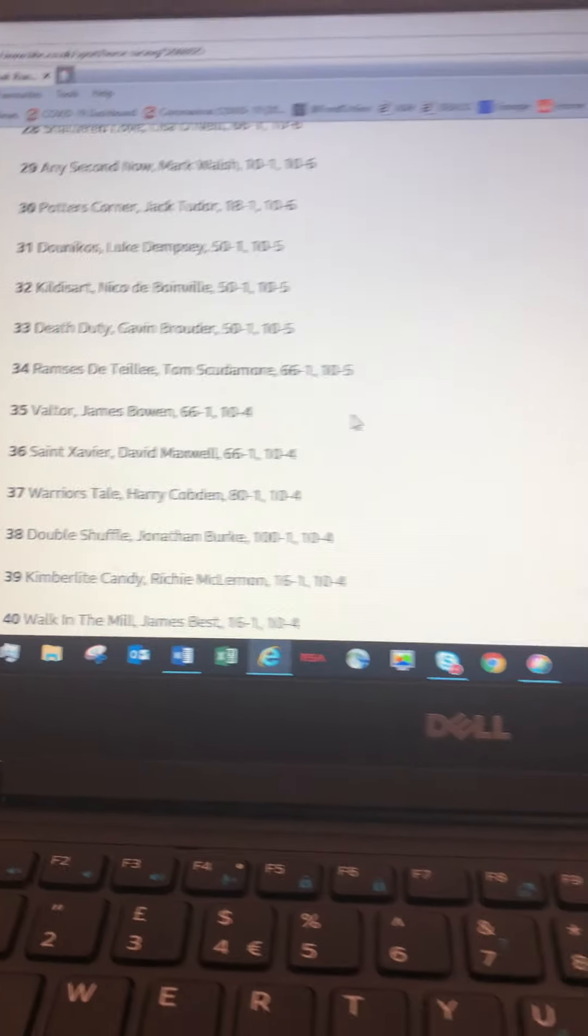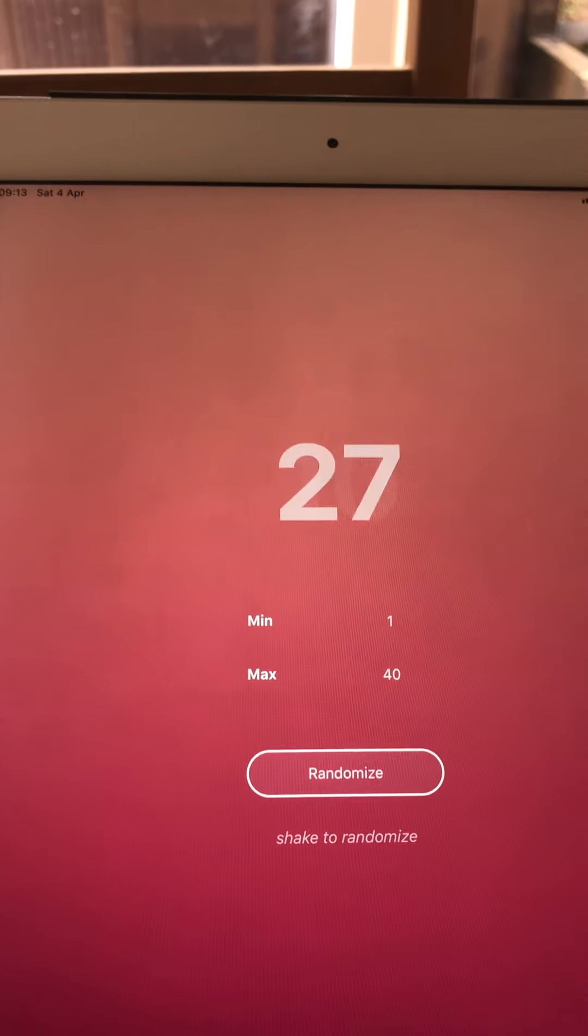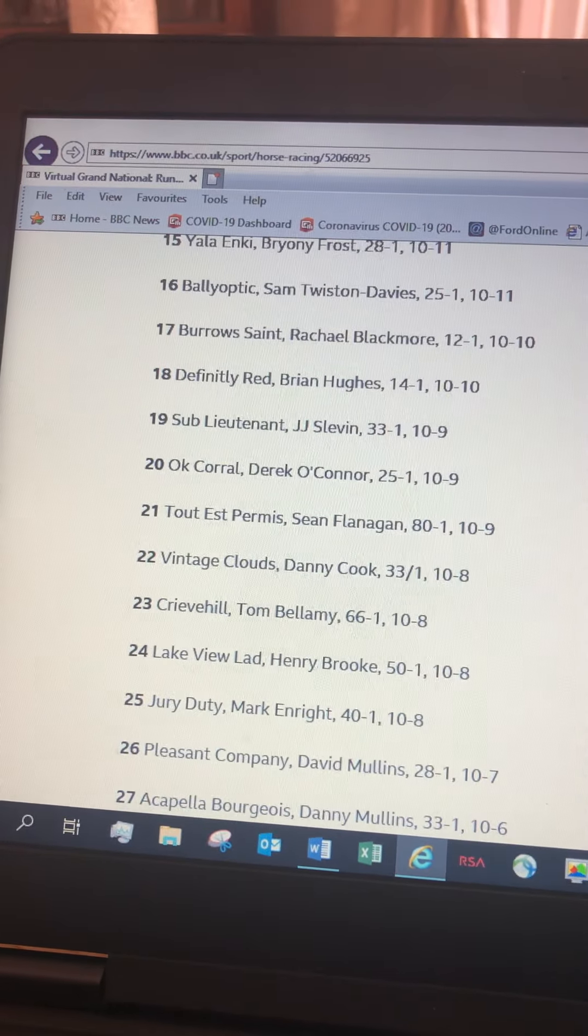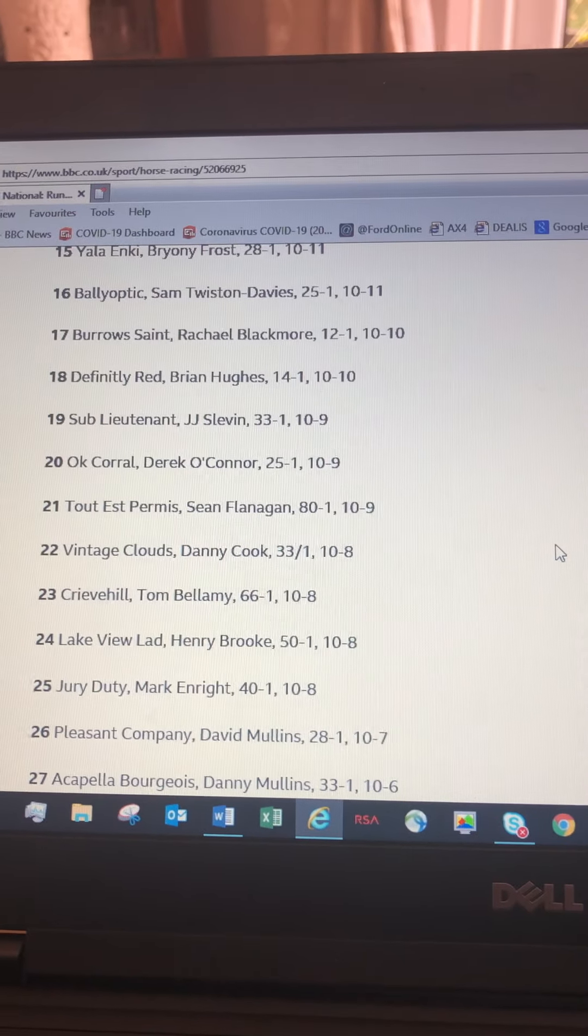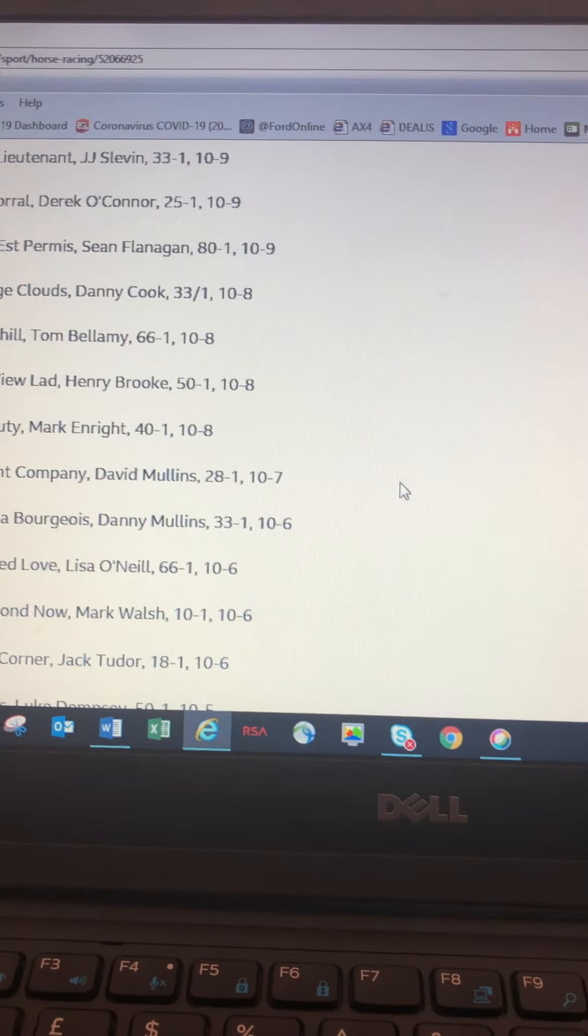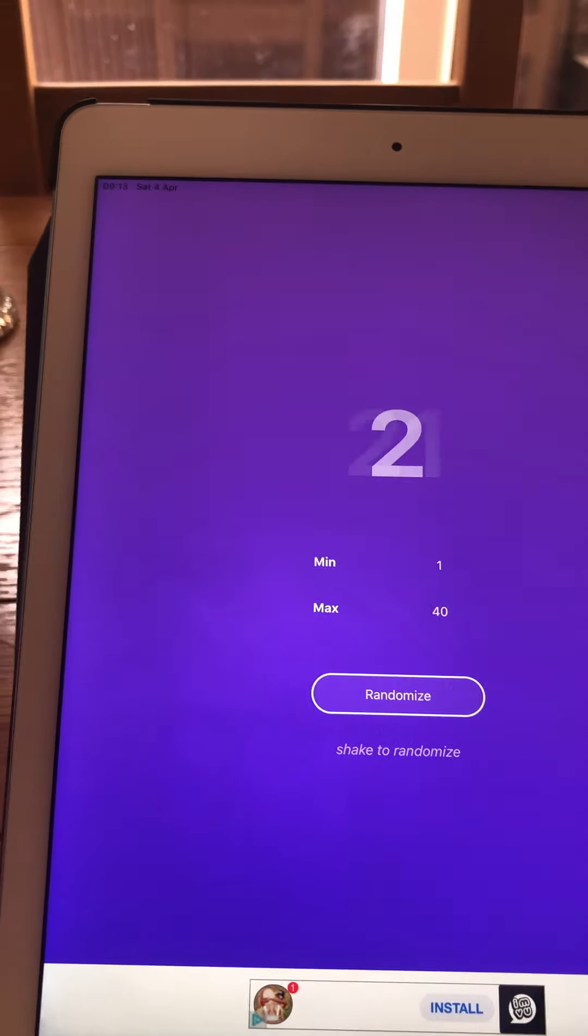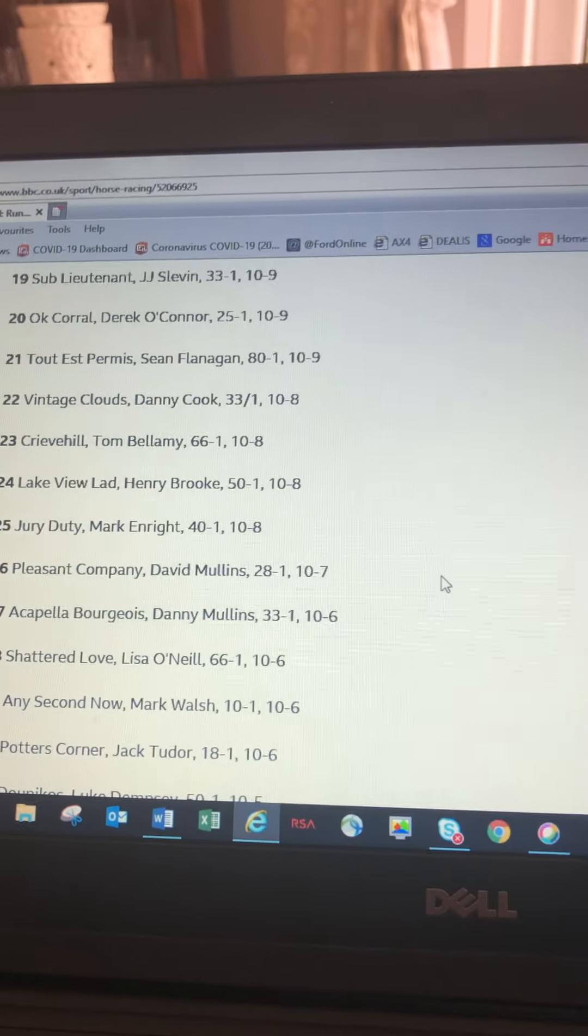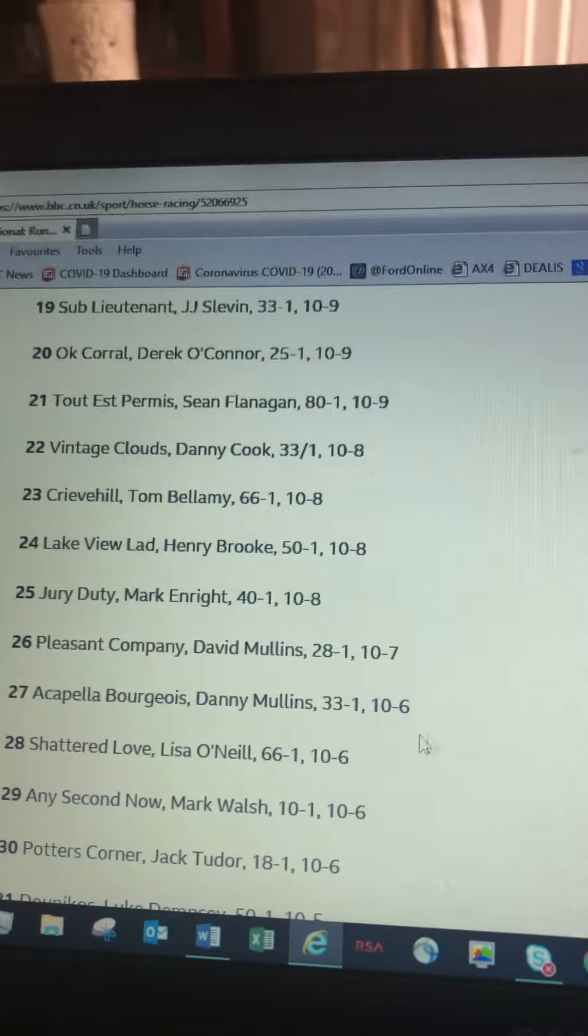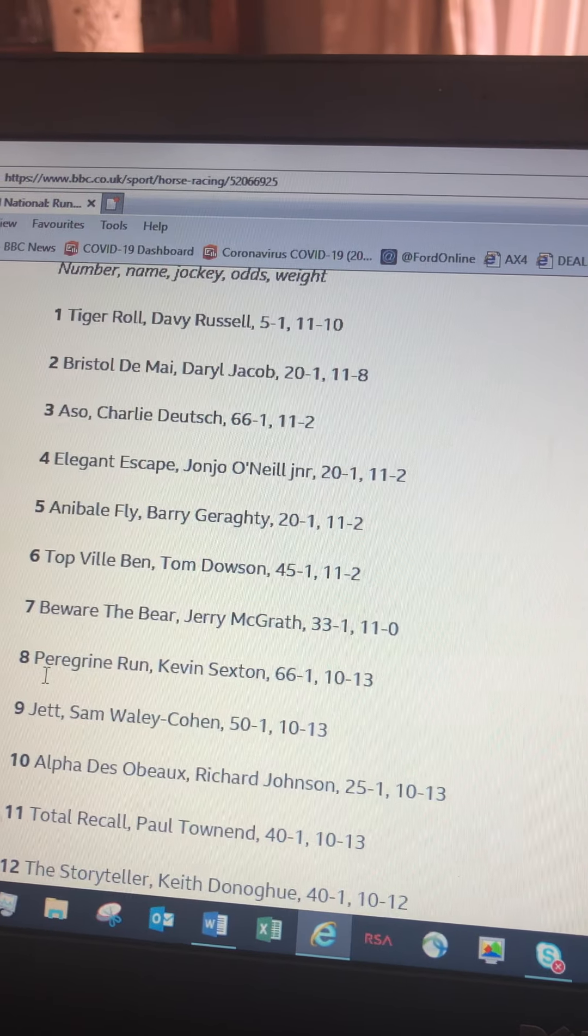Annie's first horse is number 20, Okay Corral. Ronnie's first horse, number 27, Acapella Bourgeois. Next one, Mark's first horse, number 24, Lake View Lad. My first horse, the Slippery Snakes, is number 3, Ass Soul Well.